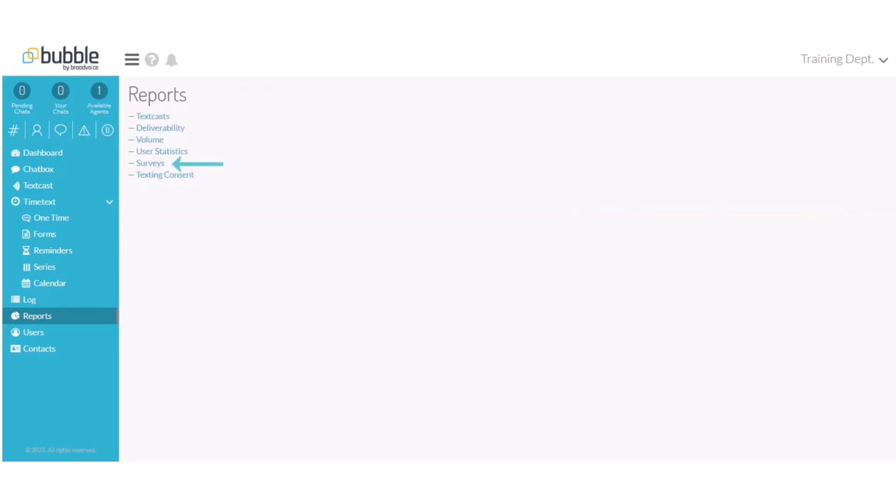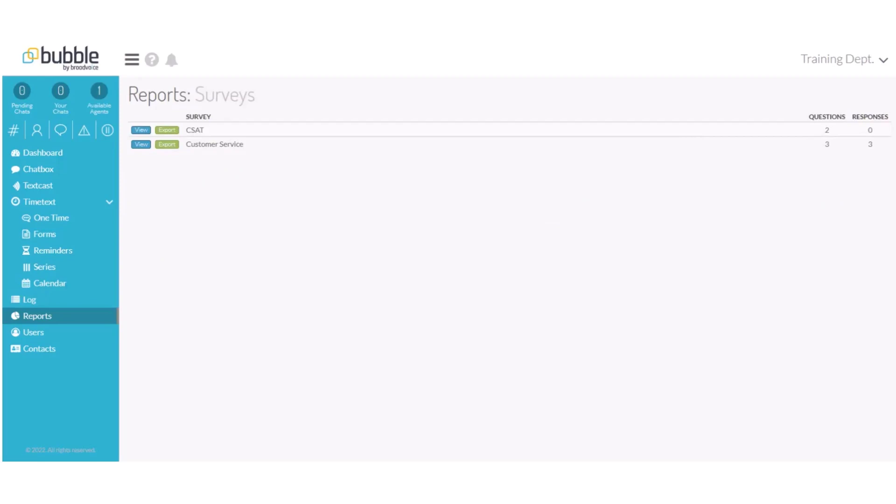Next, let's review our Surveys report. Choose Survey. It will provide a list of surveys that have already been created. You can choose View for the details of your responses. You can choose Export to export to a CSV file. In this example, we'll use the Customer Service Survey to view our responses.